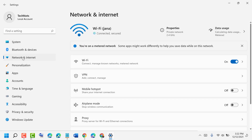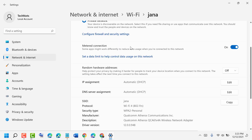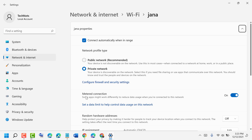Now left-click on Properties. Here you will see the option 'Metered Connection' — some apps might work differently to reduce data usage when you are connected to this network. You can turn it off easily just using the slider of this option, and that's it. This is how you can turn off metered connection in your Windows 11 PC.